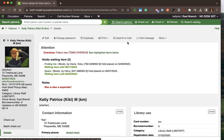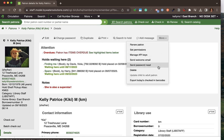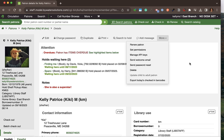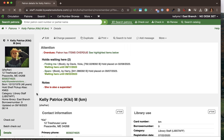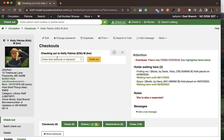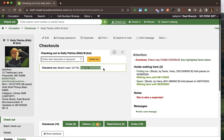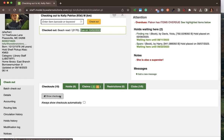You can also search the database to place a hold, add a message, and access other options under 'More' such as renew patron, send a welcome email, or send a password reset. Let's go to checkout and check something out to this patron. Once I've added the barcode, I'll be able to see the title and when it's due right at the top.